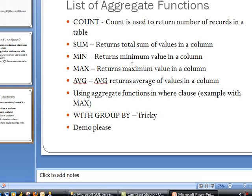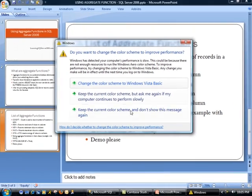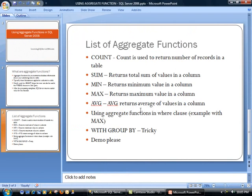The next one is sum, which returns the total sum of values in a column. So if you're trying to add up, let's say, maybe the number of records you sold or number of items you sold, you could use the sum function.